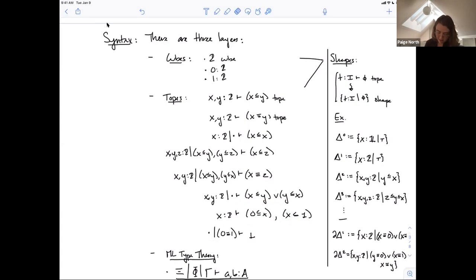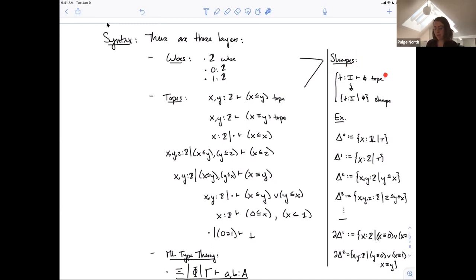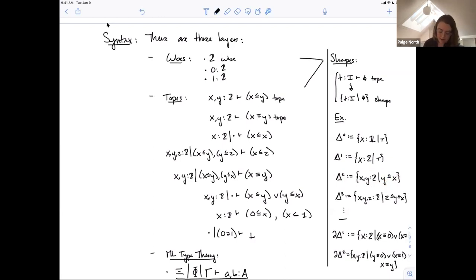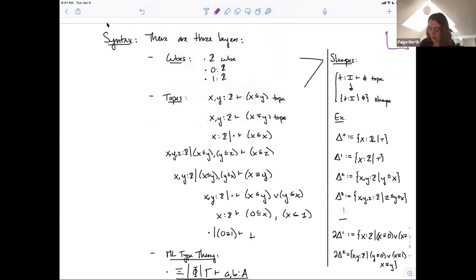These are the first two layers — cubes and topes. They combine to talk about shapes: given a context with cube variables and a tope φ, they call this whole judgment a shape. This is nice because syntactically these things represent geometric shapes in our minds.